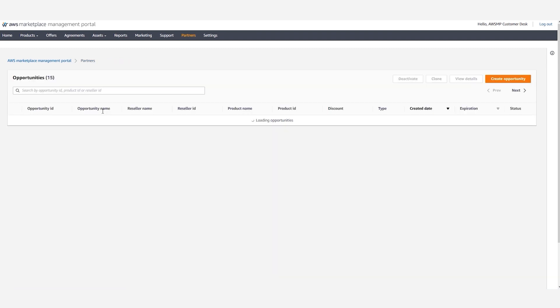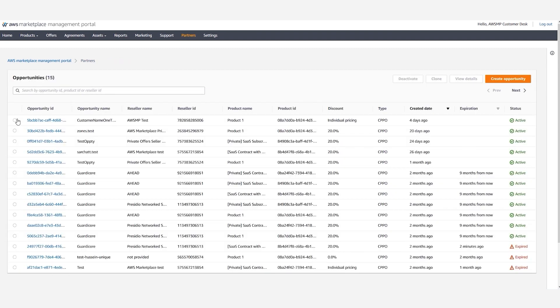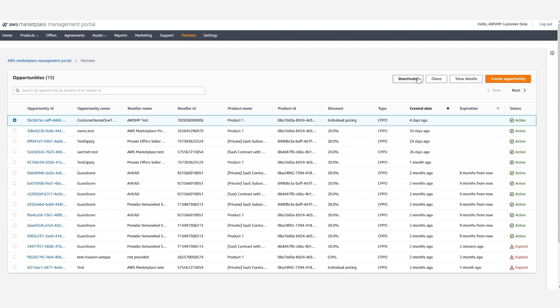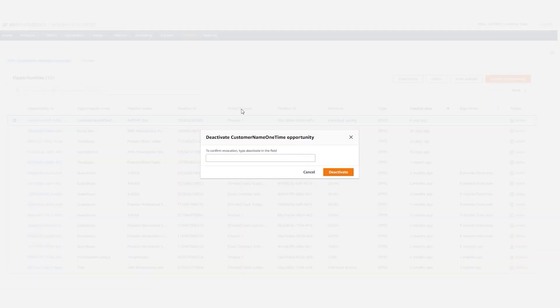We will now go back to the Partners tab, click on an authorization opportunity, and click on the deactivate button. This will allow us to deactivate the authorization opportunity by confirming and clicking through deactivate.